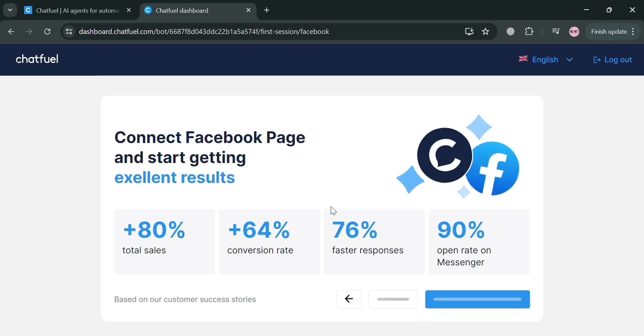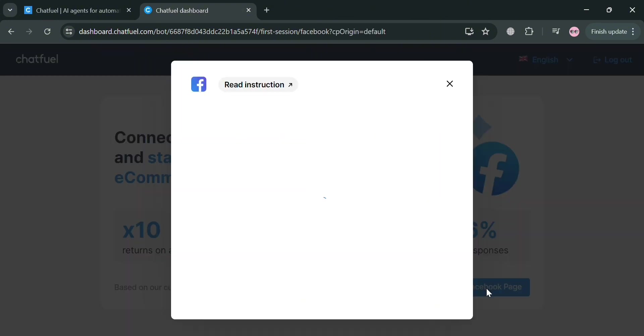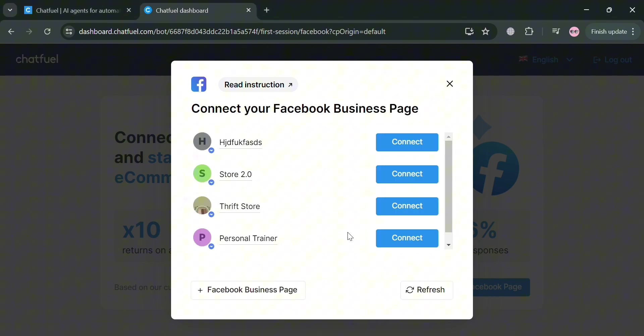Then you will be directed to this page. From here, all you need to do is connect your Facebook page and start boosting e-commerce sales. In this pop-up window, just click this connect button below to proceed. Upon clicking on it, select your Facebook account and choose the business page that you want to connect.